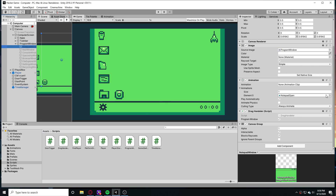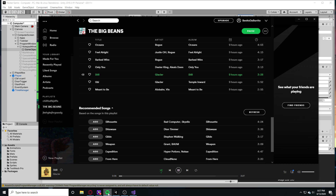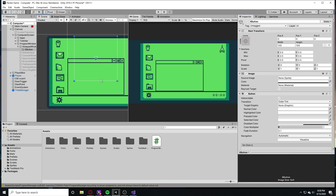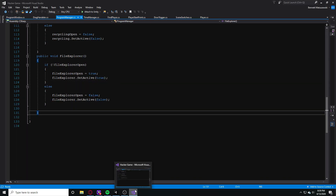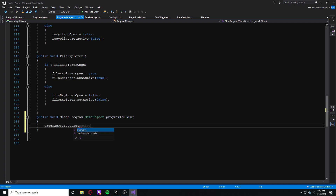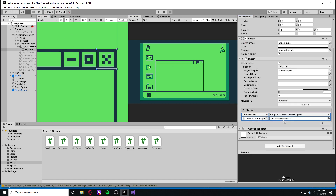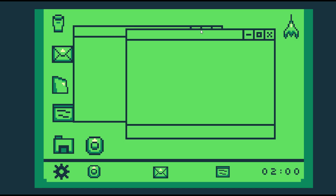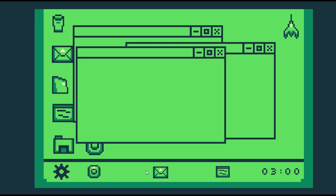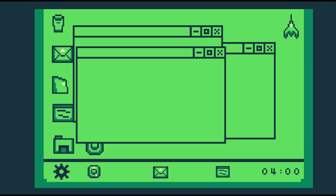Another thing I wanted to add was a task bar system. It's not exactly what I envisioned, but it's still a bit different from most computers. Whenever you have an app open, it will appear on the task bar at the bottom of the computer. And if you have many windows open and want to find a specific one, you can click on it in the task bar and it will bring that program to the front of the screen.